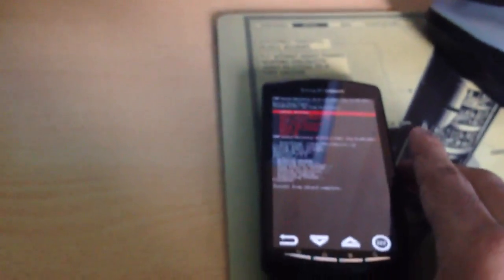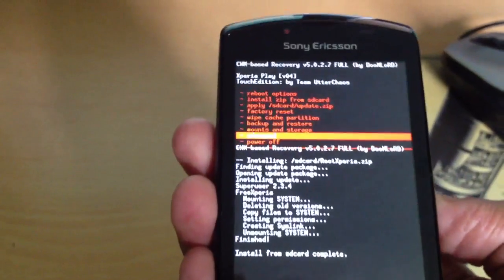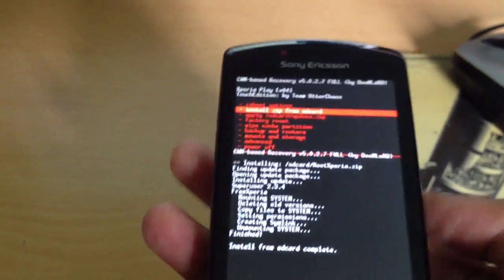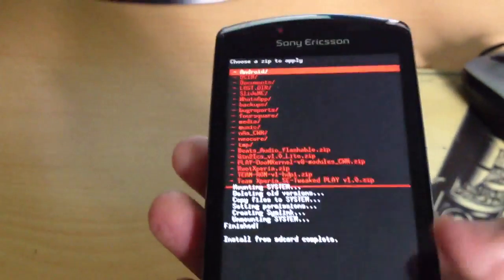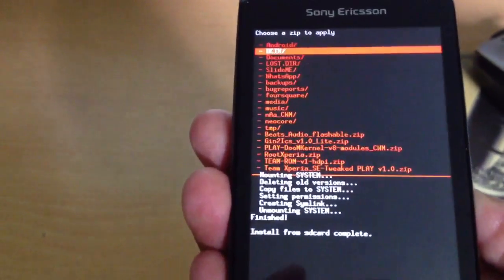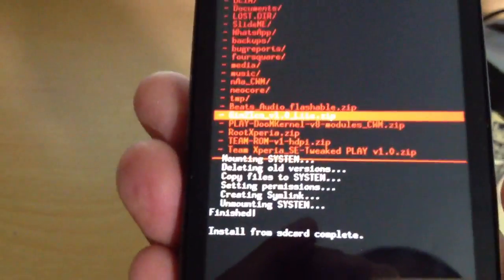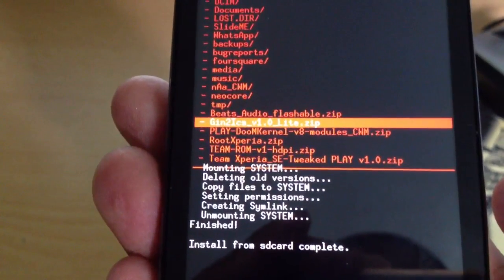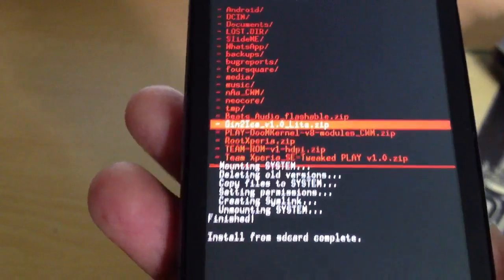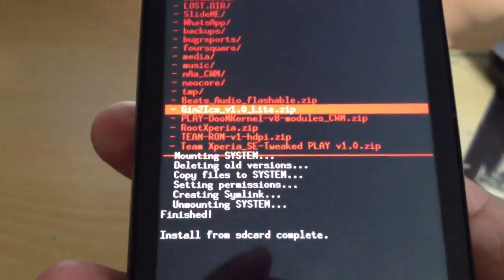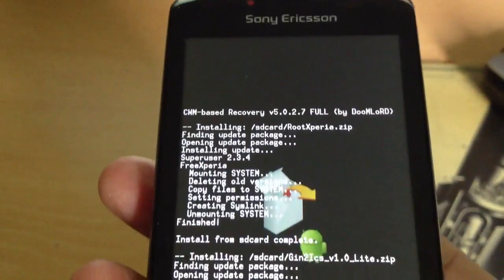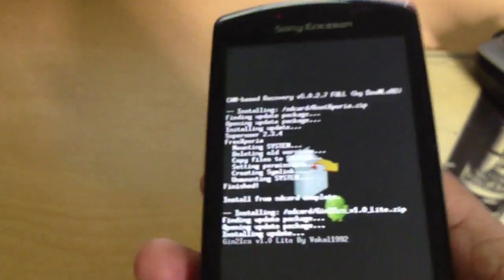Once we've done that, you need to download the ROM — I'll leave the link in the description. Once you've downloaded the ROM, connect your phone via USB, put the ROM onto your SD card. Once it's on your SD card, go down to Install Zip from SD Card again, choose Zip from SD Card, look for the ROM — the ROM is called JIN2ICS V1.0 Lite. Click Install, select Yes. Now it's going to install the ROM onto your phone.